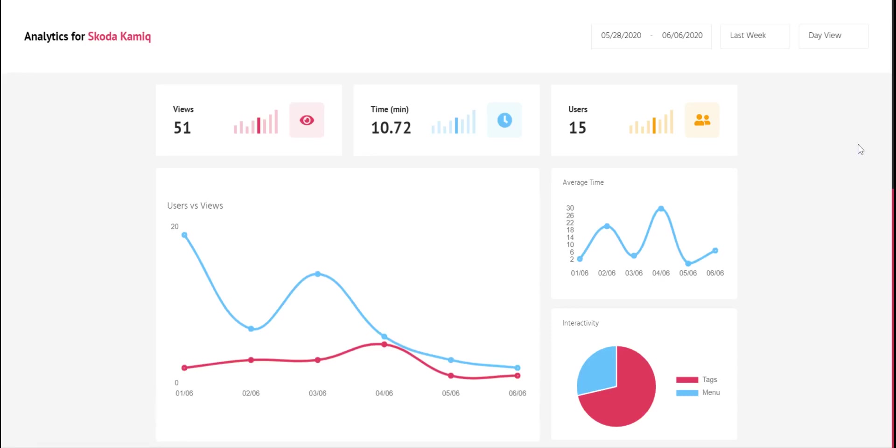This is our advanced analytics system. We can get every possible data from our showcase to this system. Let's review it.